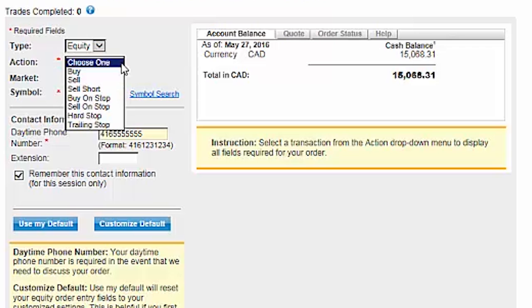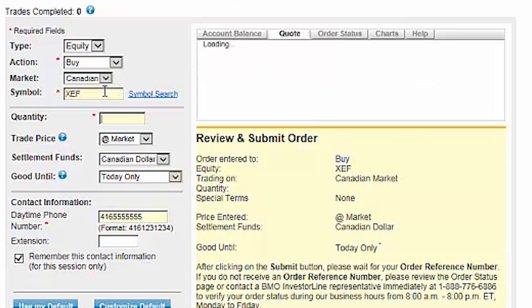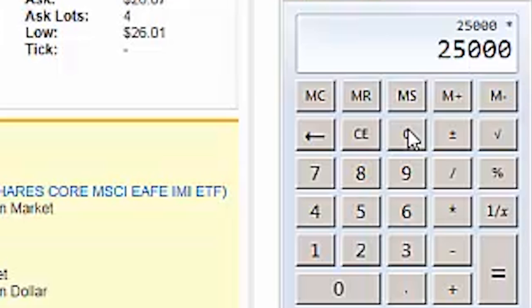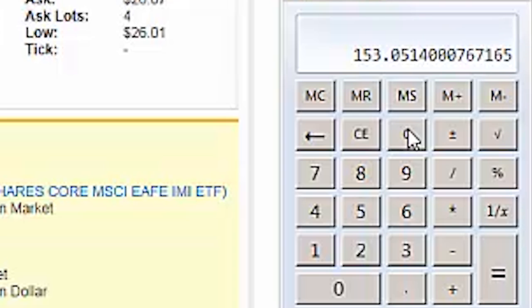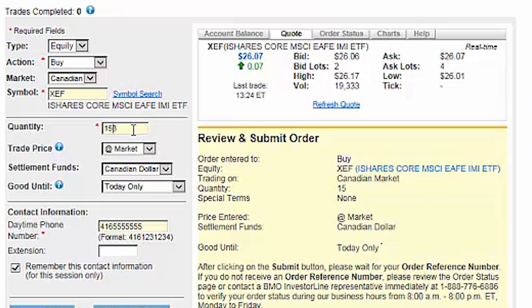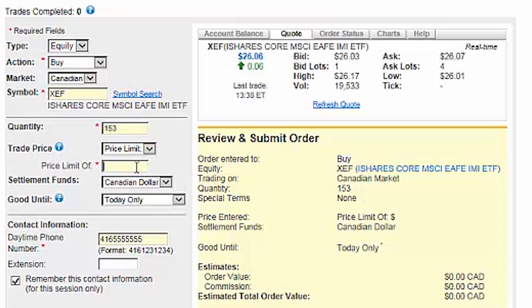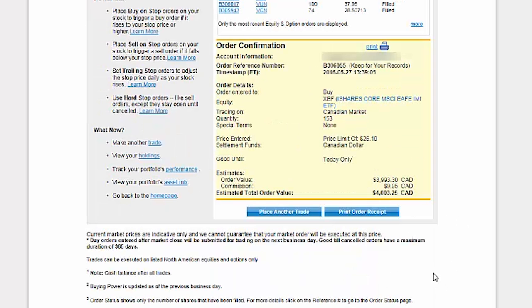We'll ensure that Equity, Buy, and Canadian are all selected. We'll enter XEF as our symbol and hit the tab key to populate a quote to the right. We'll multiply our total account value of $25,000 by 16%, subtract the $9.95 commission, and divide this value by the current ask price of $26.07, which equals 153 shares. We can then enter 153 in the Quantity field. We'll select Price Limit and enter a price that's a few cents above the current ask price. After verifying the order details, we'll click on Submit Order, then click on Place Another Trade.